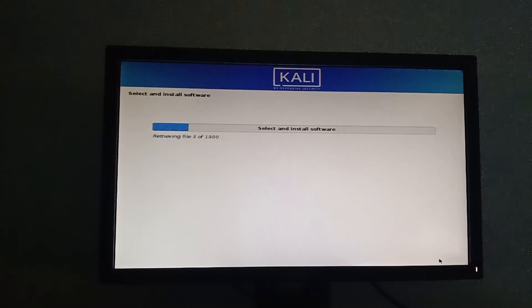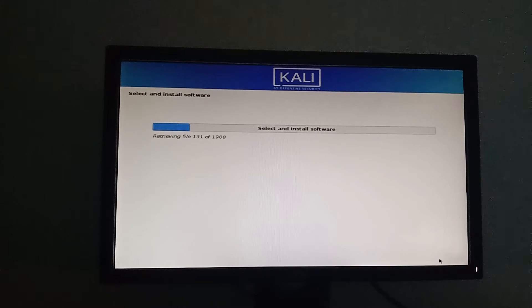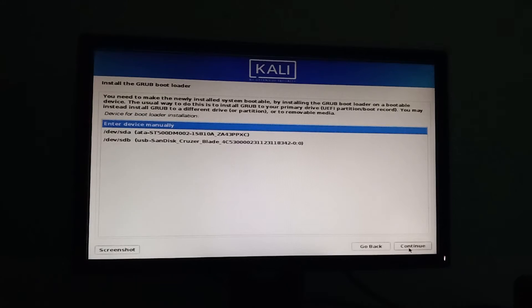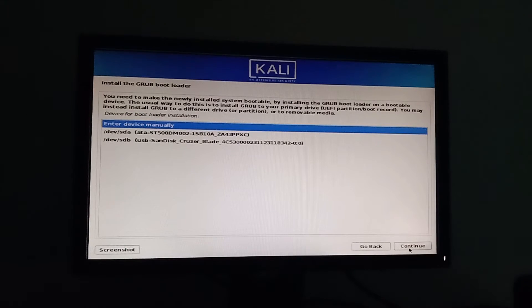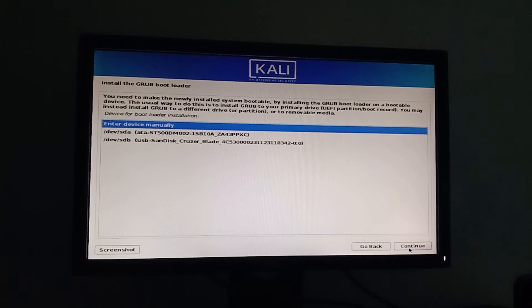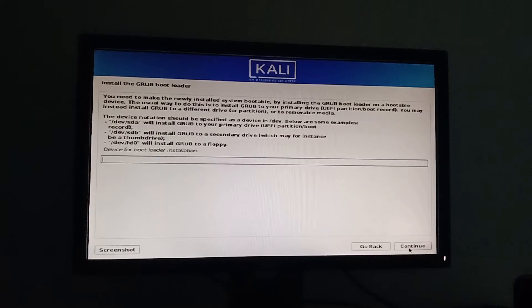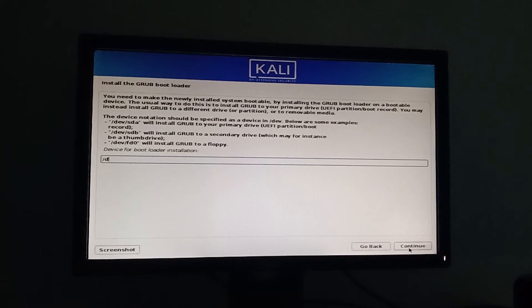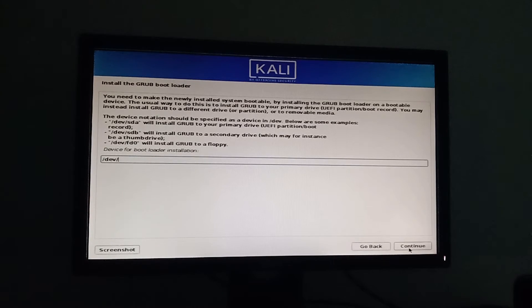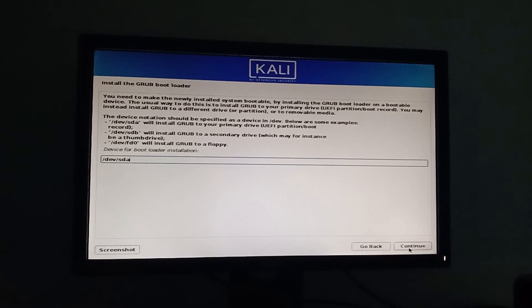Now we are going to install GRUB bootloader. Do you remember the number of root partition? Type dev slash sda and the number of root partition.